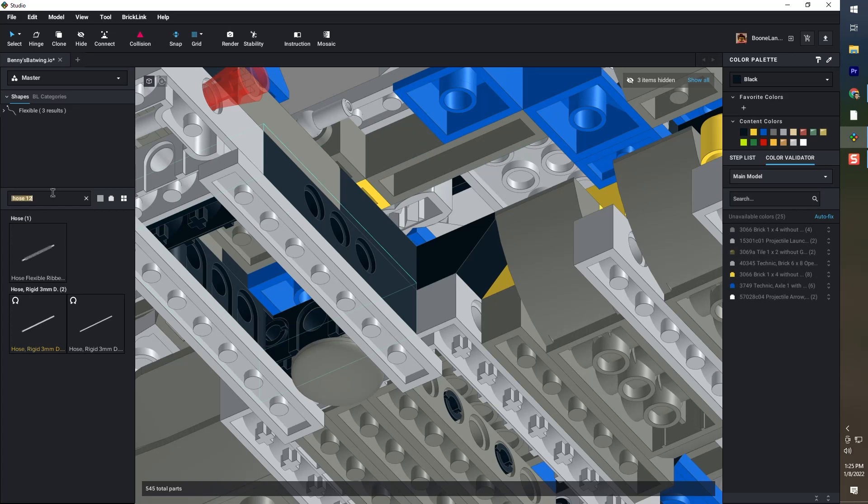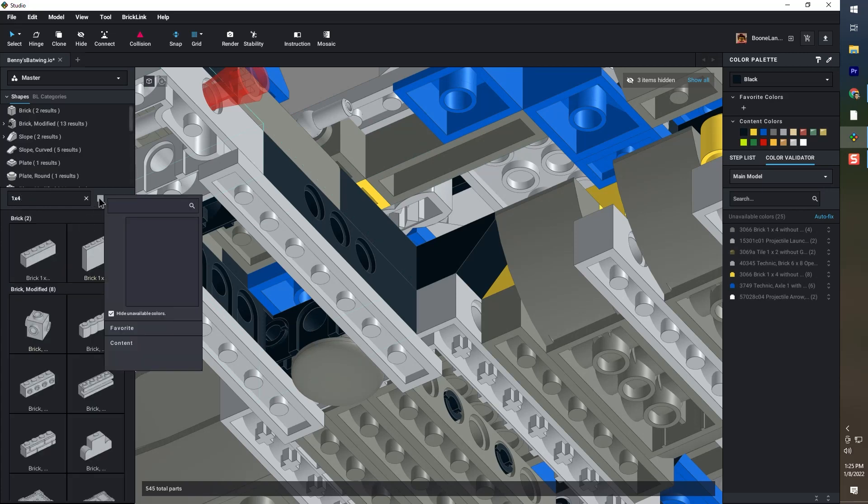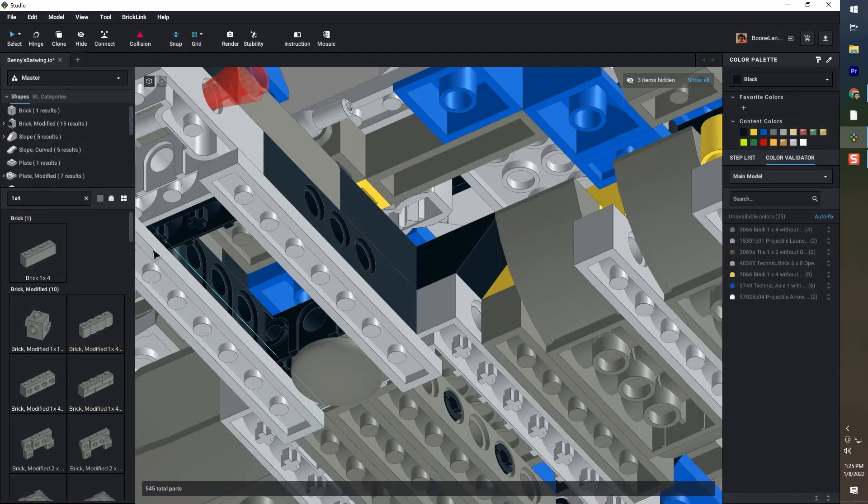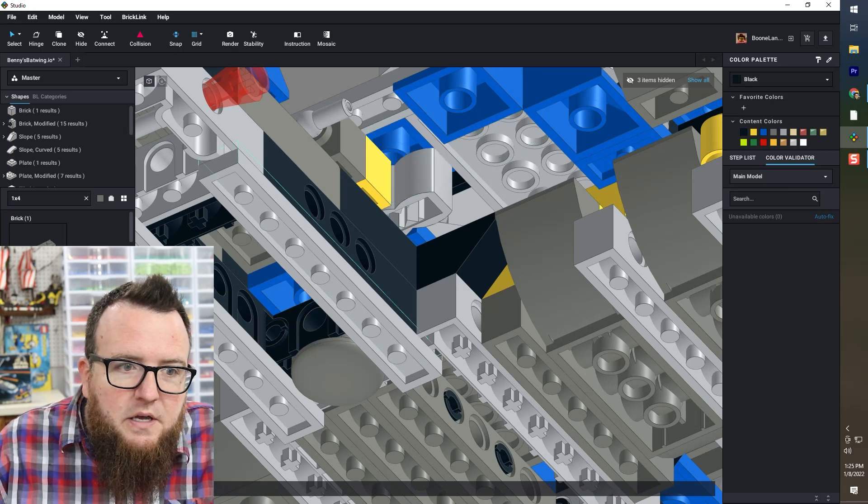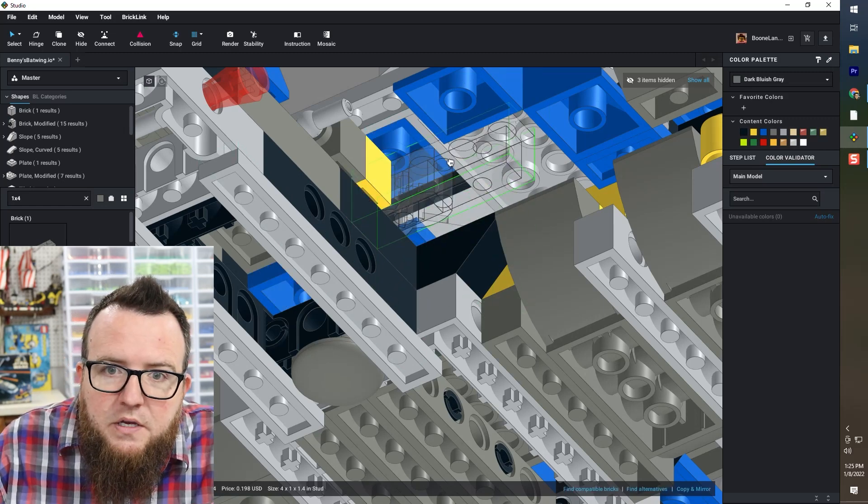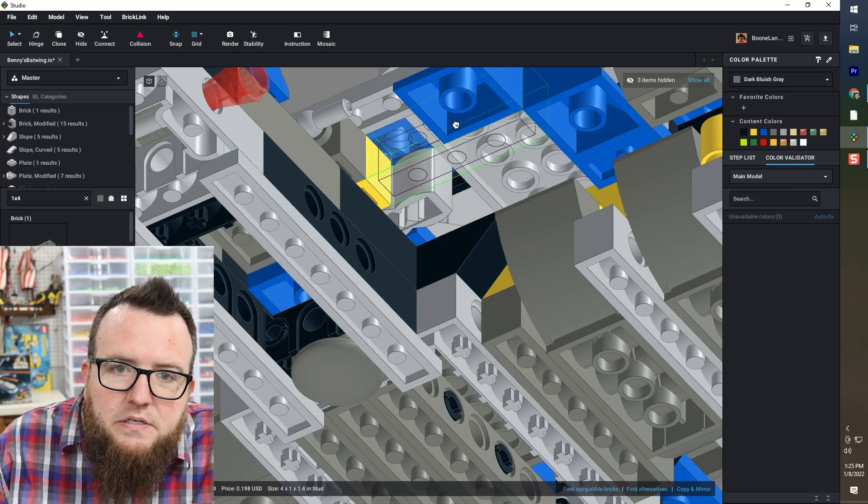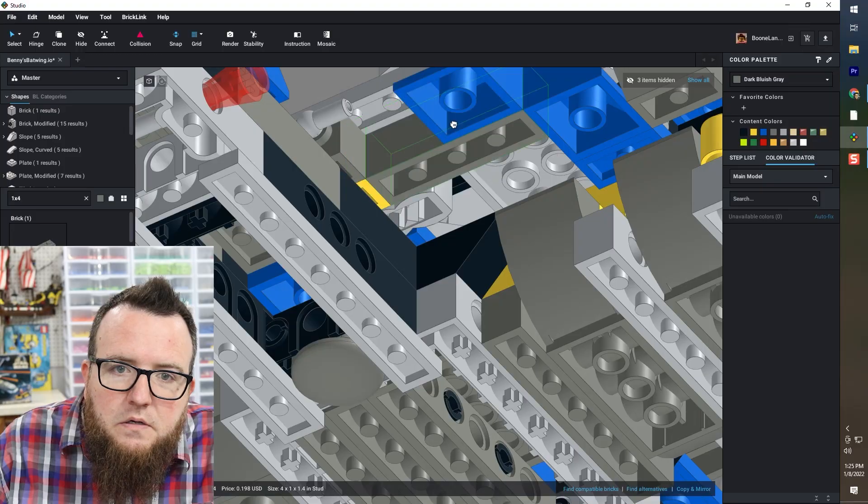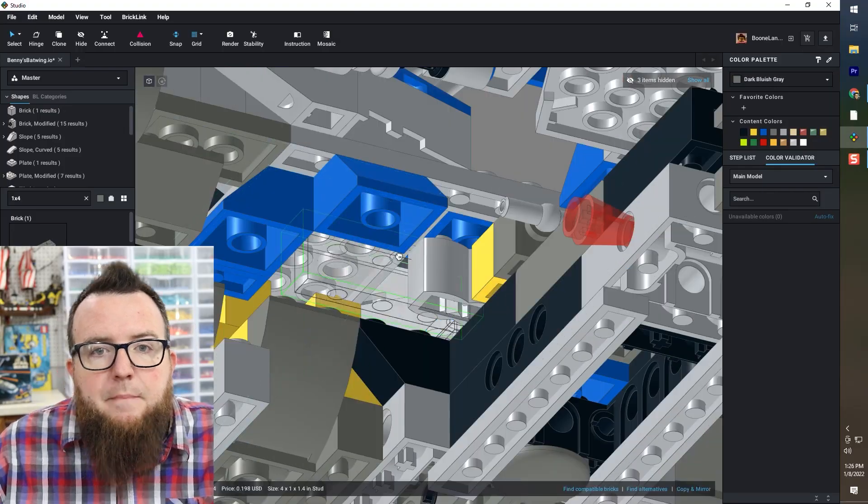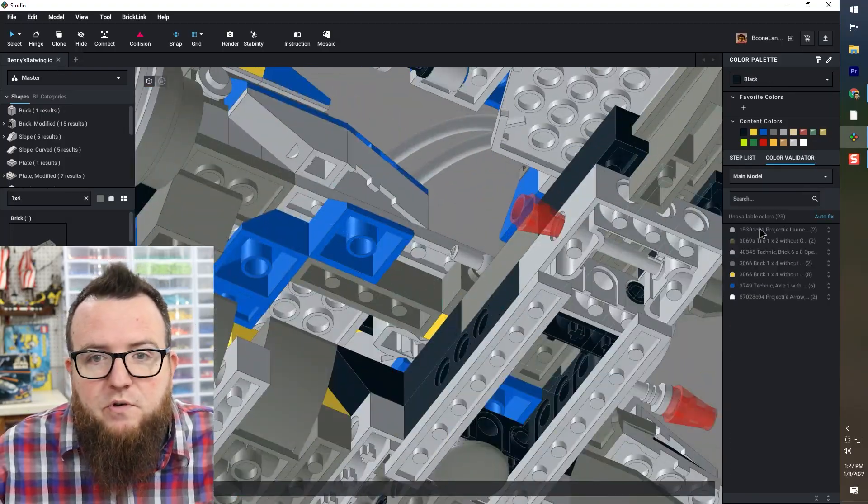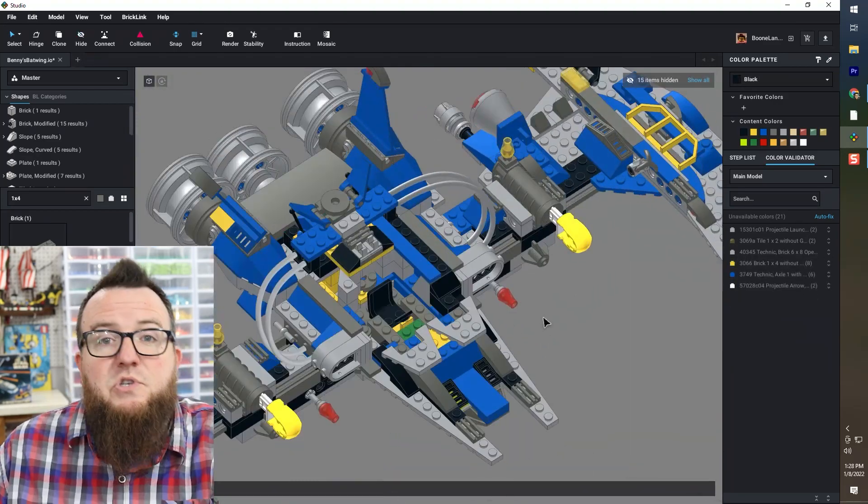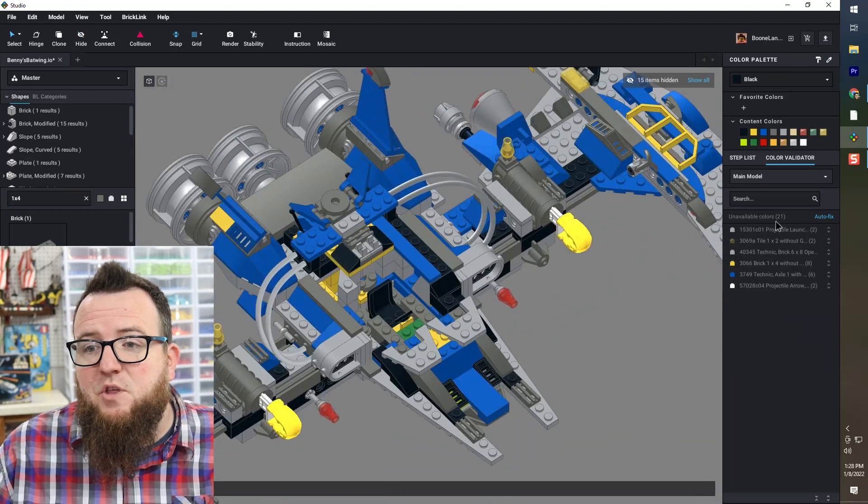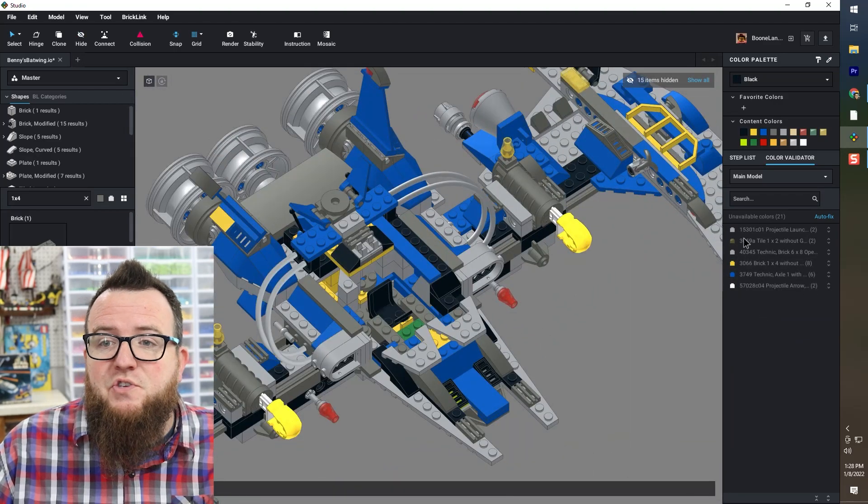Put in a one by four in my search bar, and I'm going to select dark bluish gray from the drop down. Now I can delete this and put the proper brick in its place. Okay, I'm going to go ahead and do the same thing for the other four of those bricks.